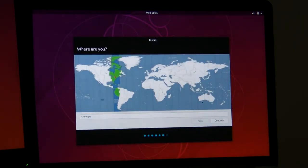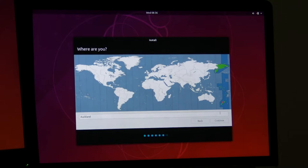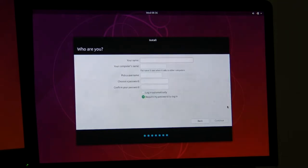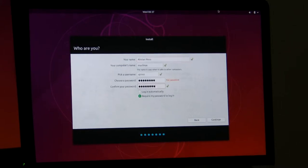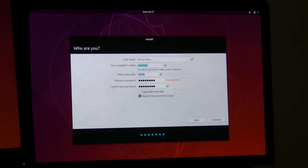Now you choose your time zone. It's fairly self-explanatory. Although I don't sound like I'm from New Zealand, I live in Wellington, so I'm going to press on the Auckland part of the world here. And I'm going to put my name in. So once you've typed in all of those things, you should be good to go. Just briefly: my name, a machine name that I would like to give it - in this case I've just called it Mac Linux, a username that you'd like to have, and the password that you'd like to have for that user.